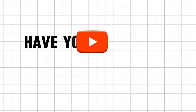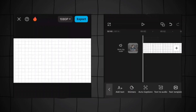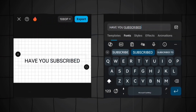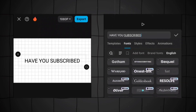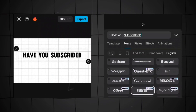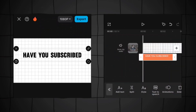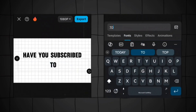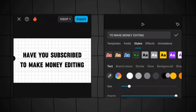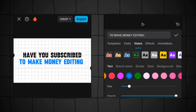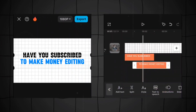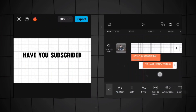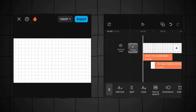Next, create a text reveal animation on CapCut. Start by adding text — for example 'Have you subscribed?' Select the fonts you want. Once you've added all the text, go to Animation and use the Type 2 animation. Select it, similar to the previous one.